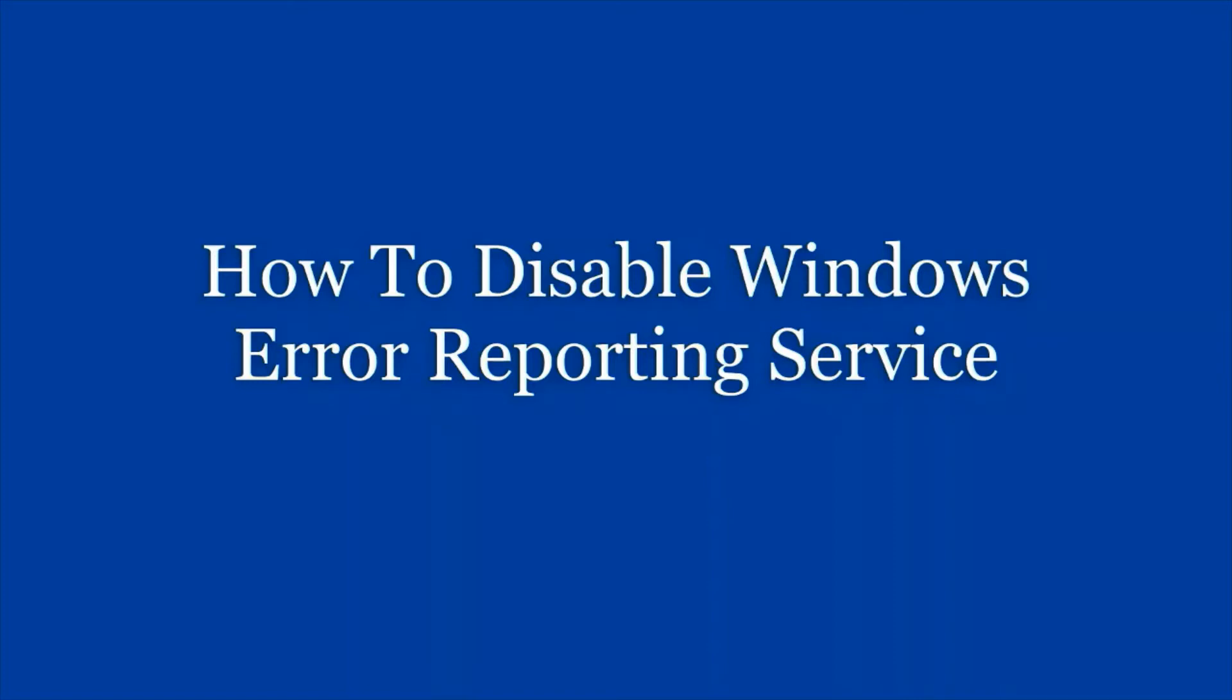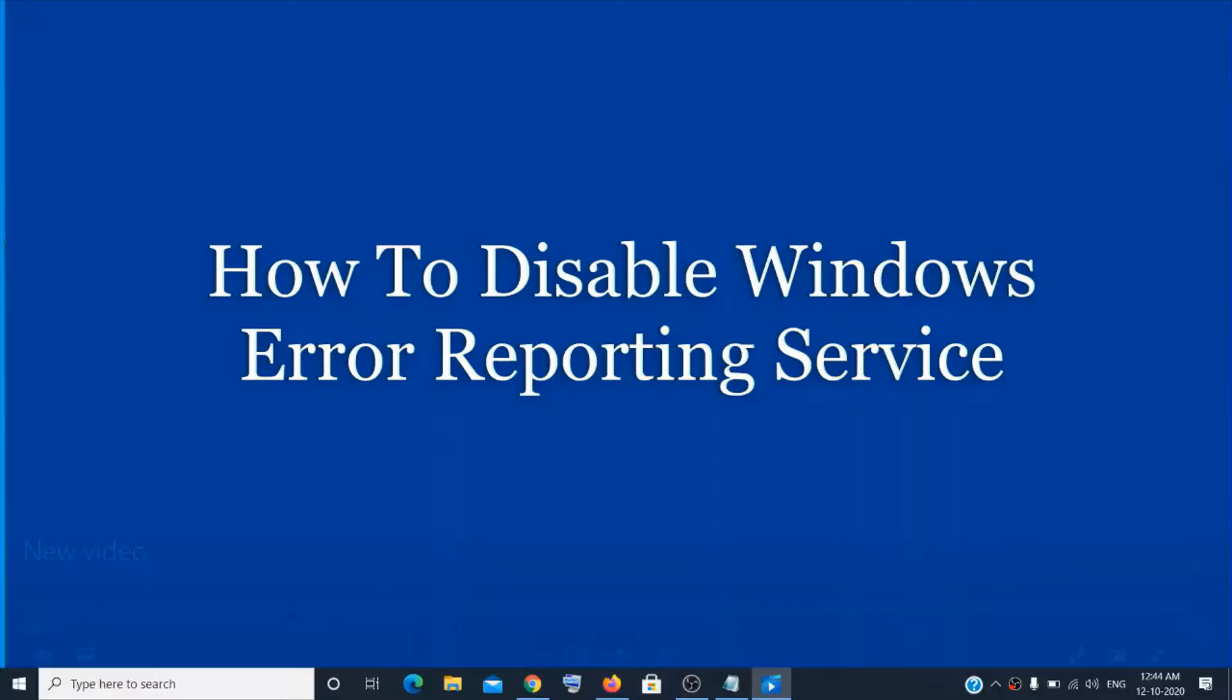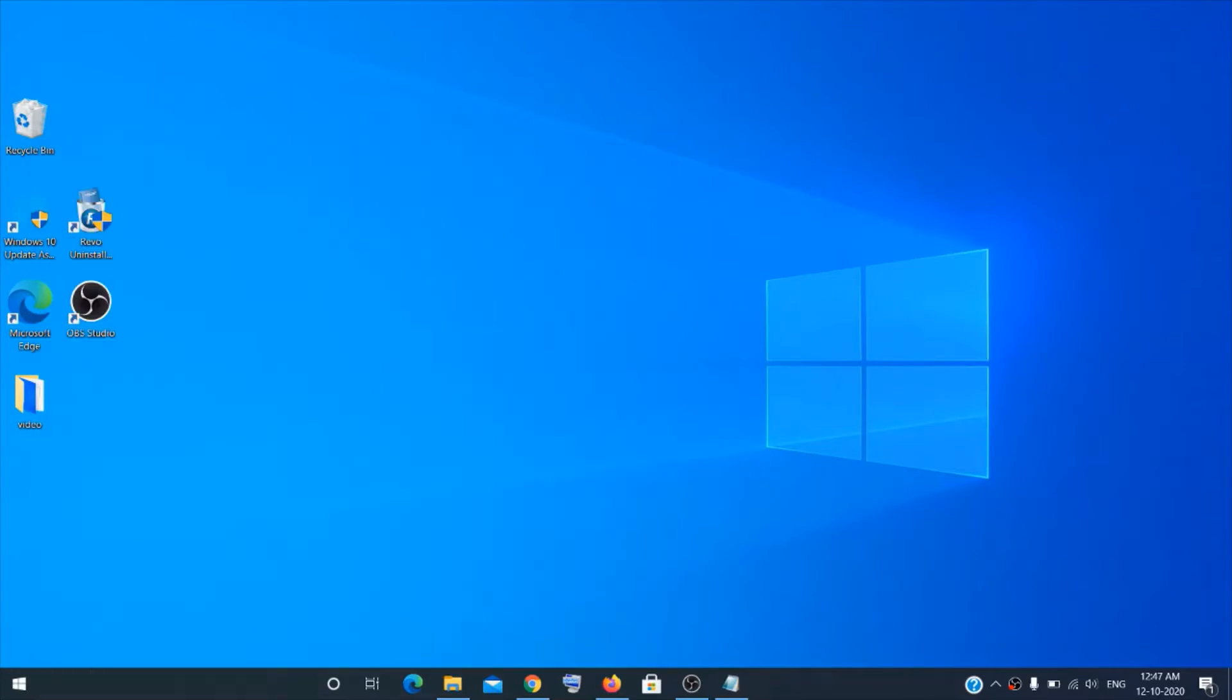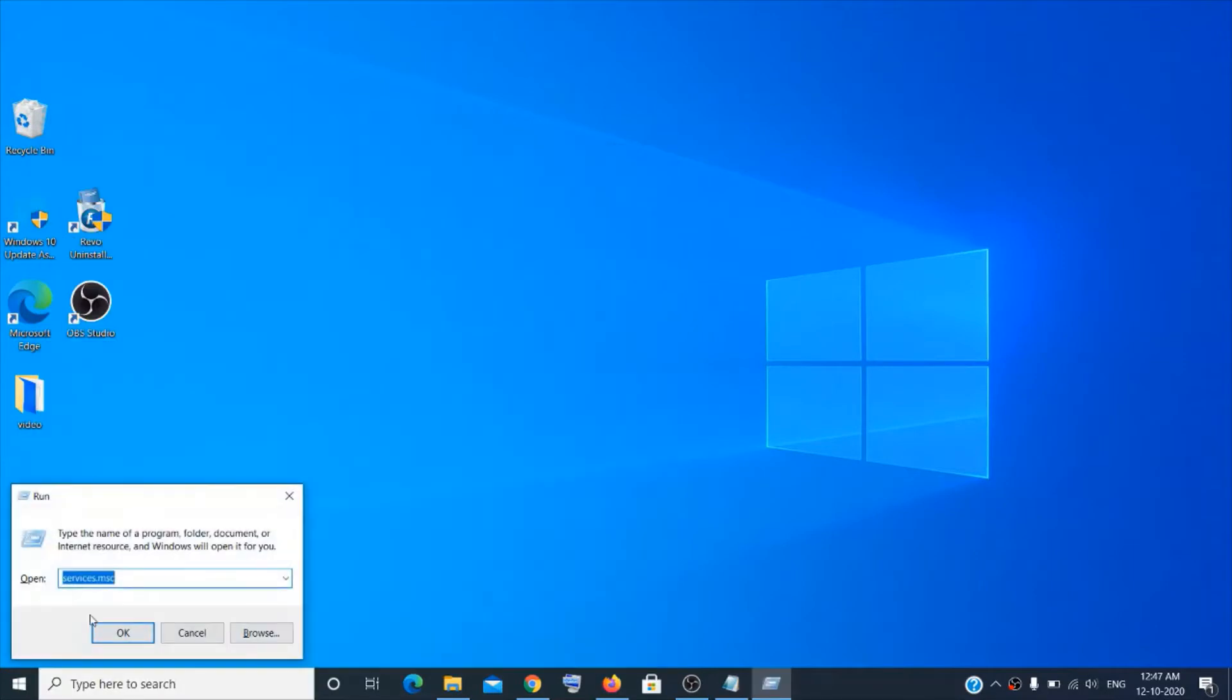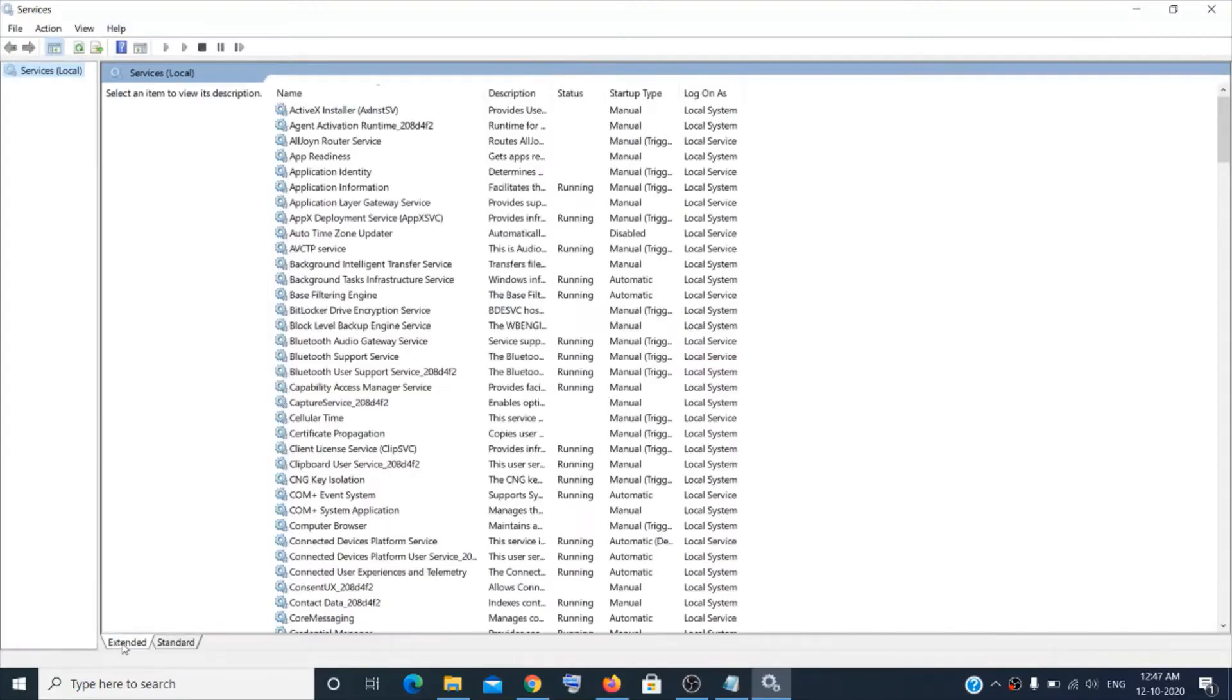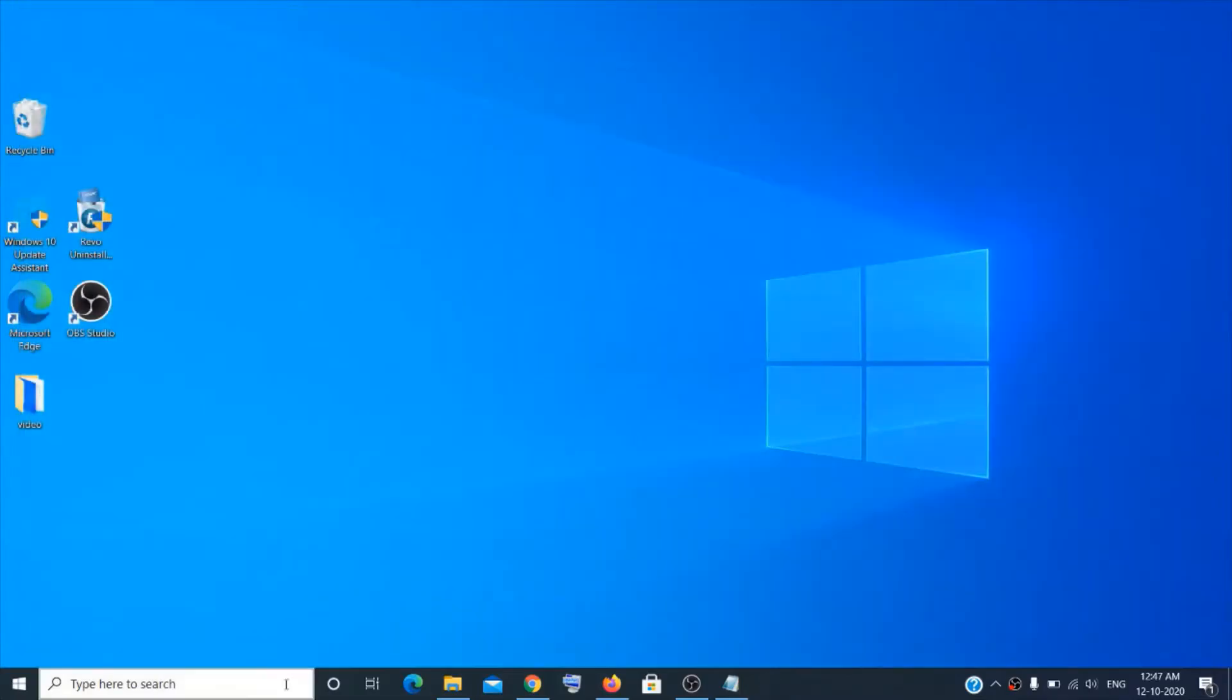Now go to the search box over here and type Run. You can type services.msc and then click OK. There's another way I'm going to show you as well.